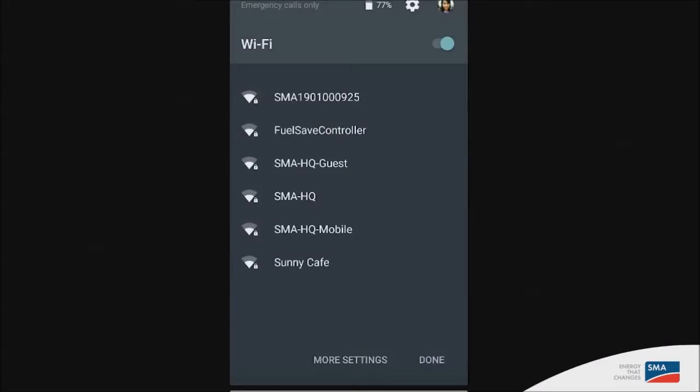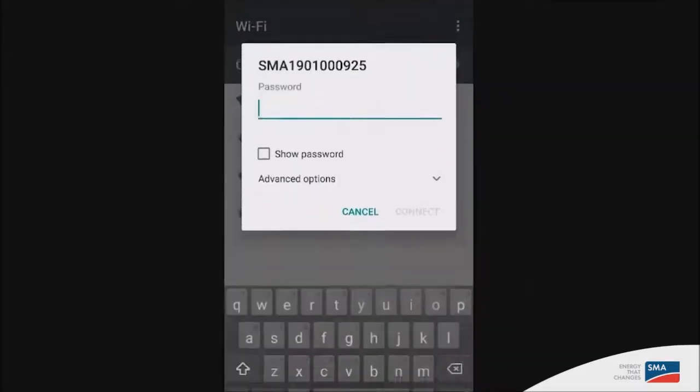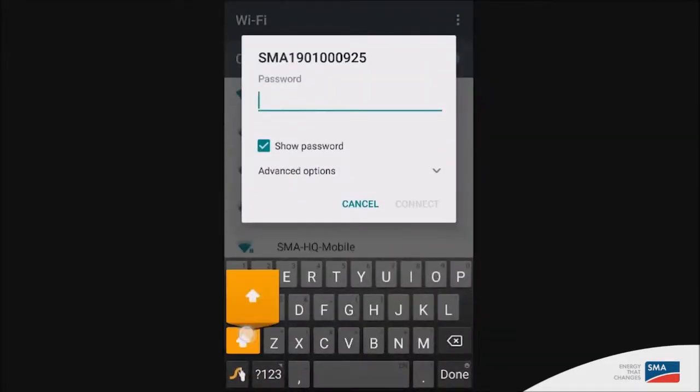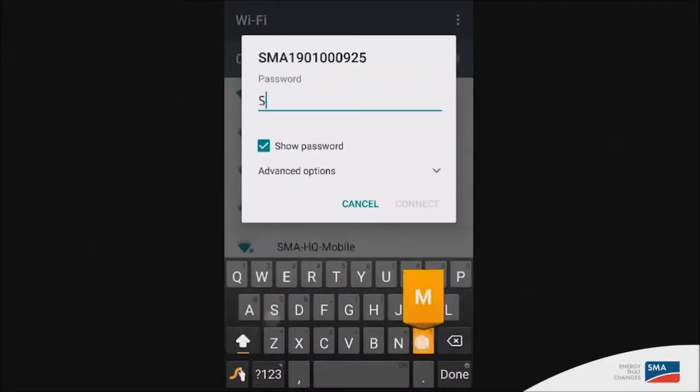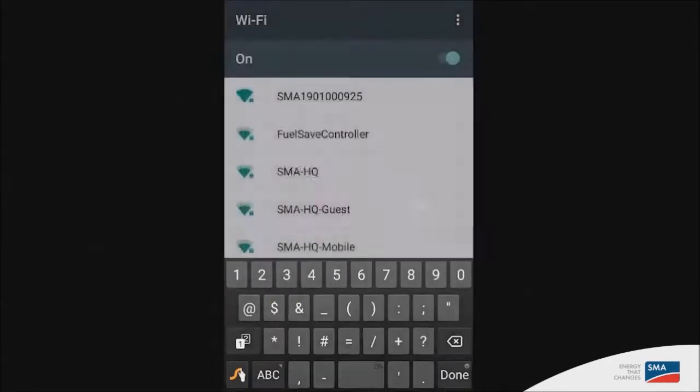It will be in the format of SMA followed by the serial number of the inverter. The first time you access the Wi-Fi interface, the password you need to use is SMA12345, ensuring that S, M and A are in capital letters.